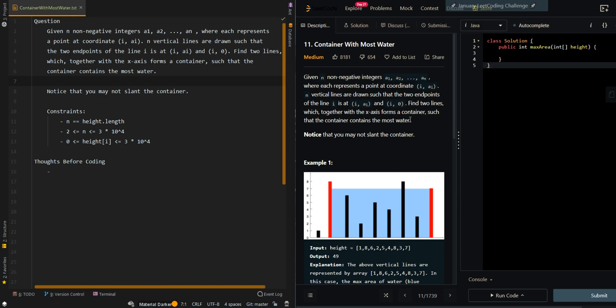Find two lines which together with the x-axis form a container such that the container contains the most water. Basically, we're trying to find the x-axis which allows us to form a container with these coordinates.